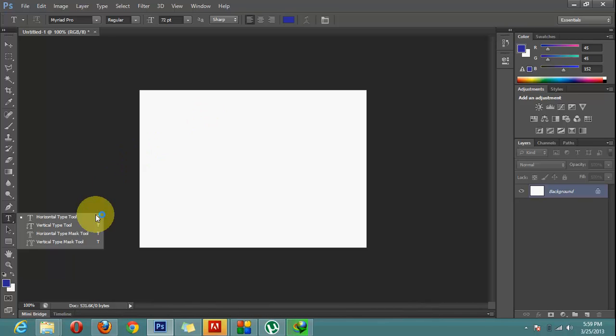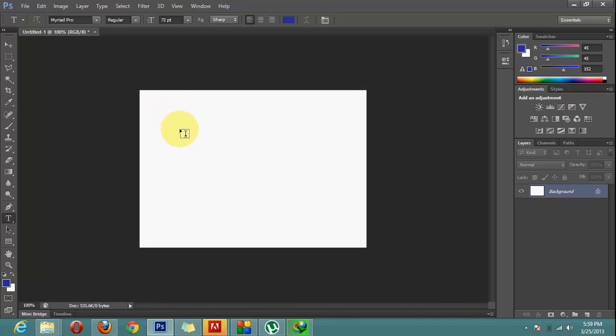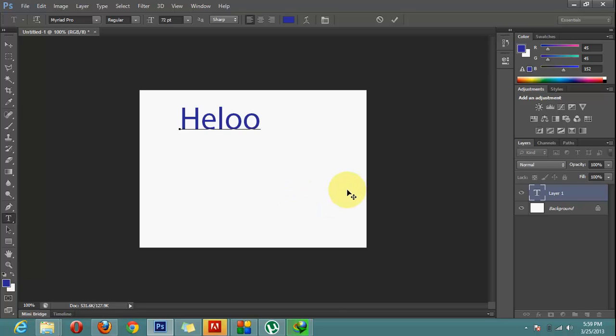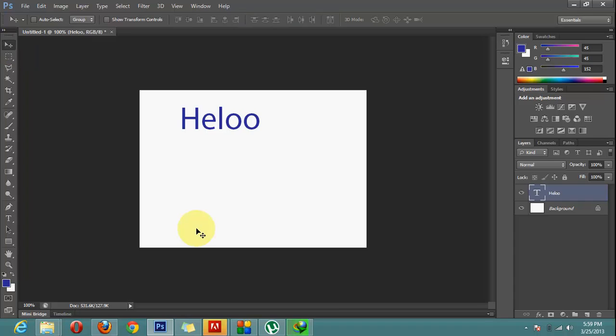I will simply select the tool and now I will type hello and I will just simply click anywhere in the background. So that is it.